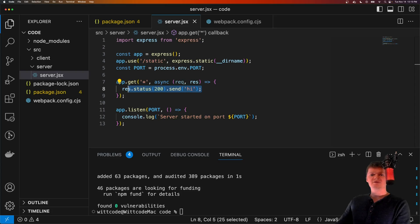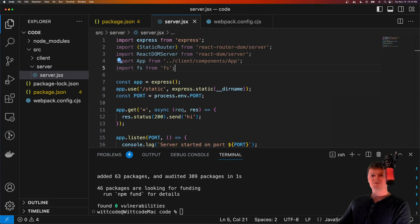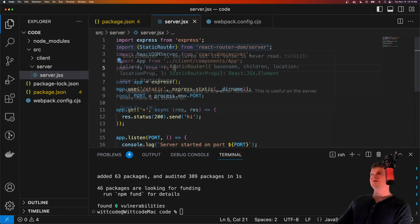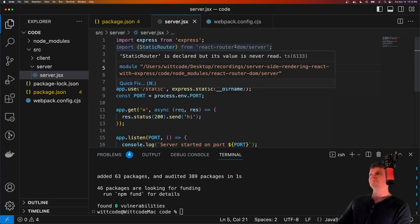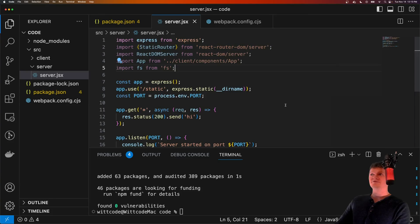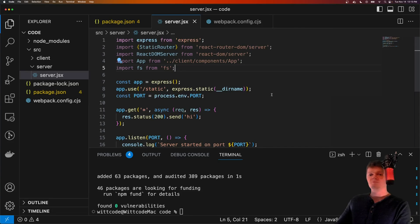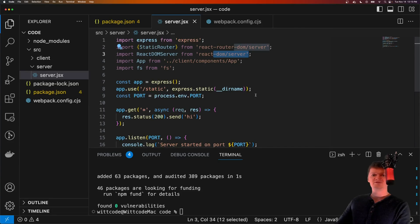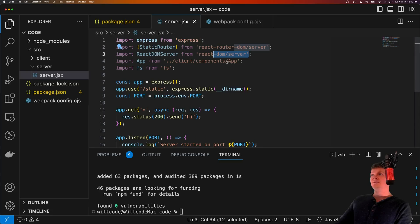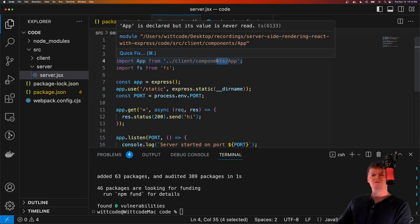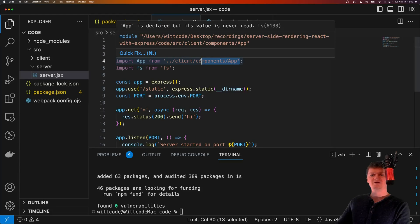And now let's start importing the necessary packages to render our React application on the server. So let me copy these over. So first, we need to import the static router from react-router-dom/server. And the static router is used to render a React router application in a server environment. We then import the react-dom/server API, which we will use to render the React application on the server. We then import our app component of our React application and the core FS module. Of course, the app component is what we will be rendering.